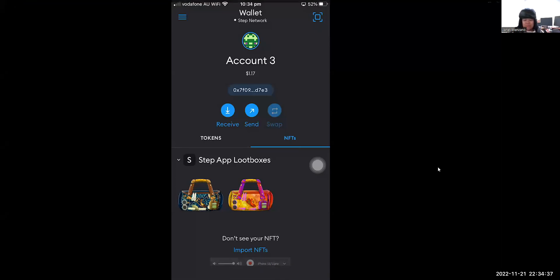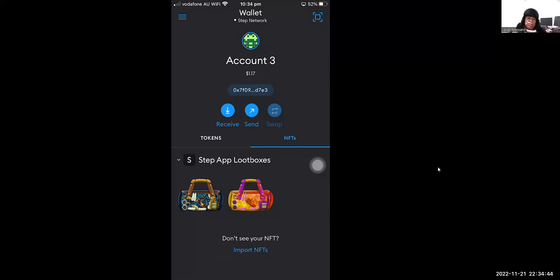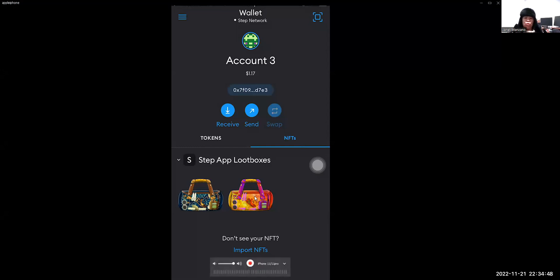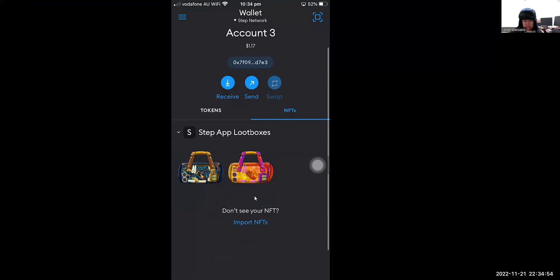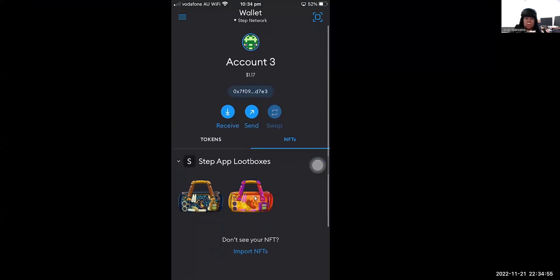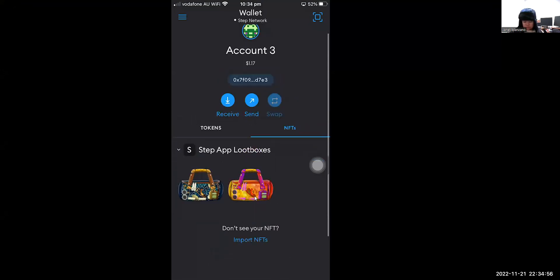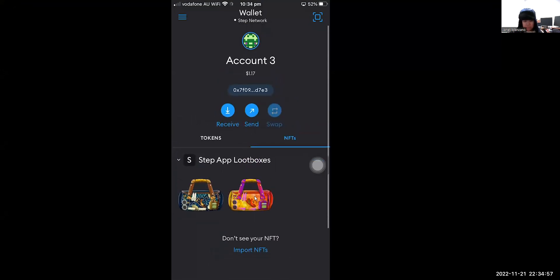How are you all people in the world, thank you so much for dropping by. This video is all about importing your Step App loot boxes into your MetaMask wallet in the phone. As you can see live on the screen is the actual phone that I'm using, and so far I had already imported two of the most recent loot boxes that I had won from staking in the Step App.